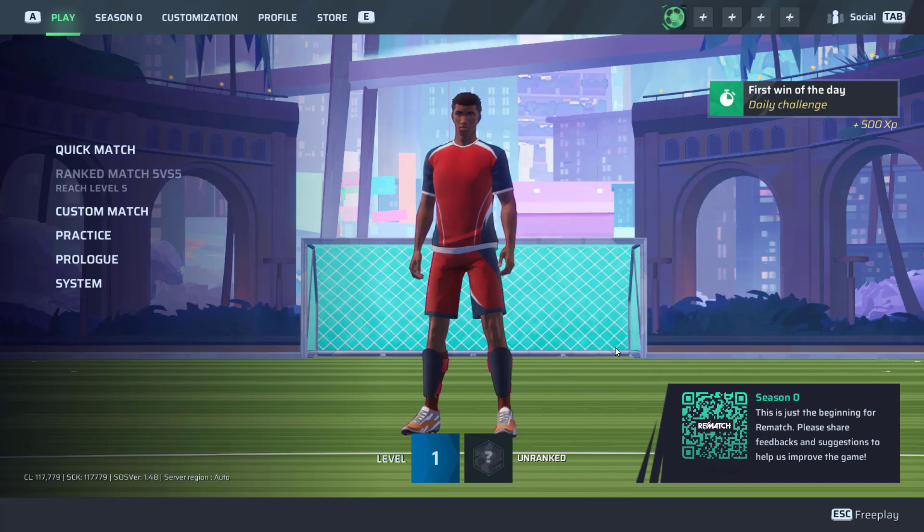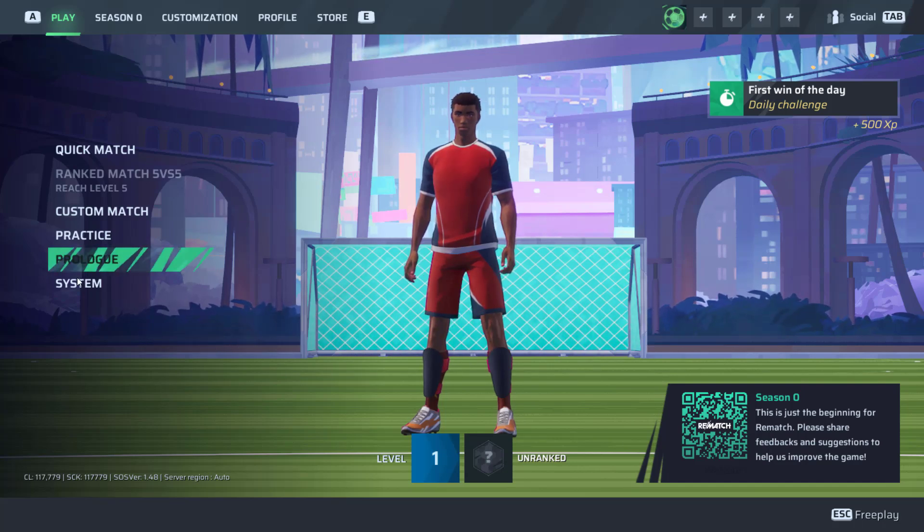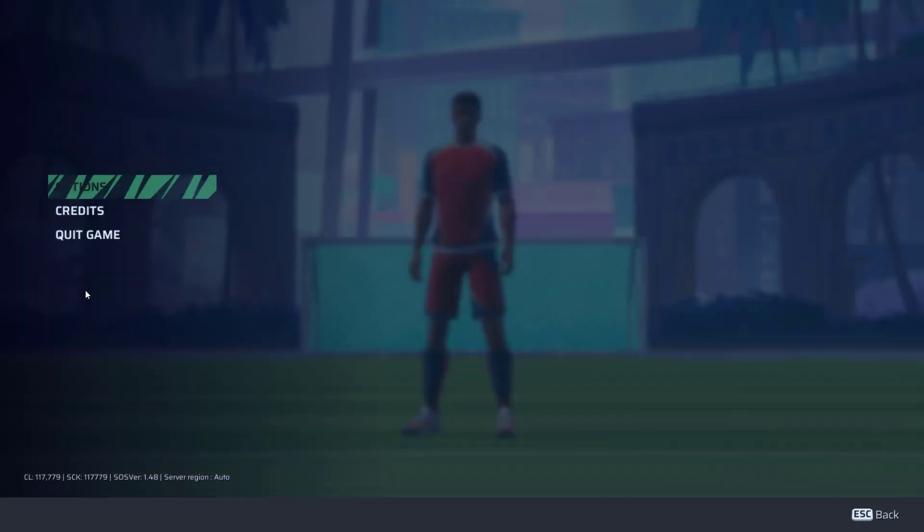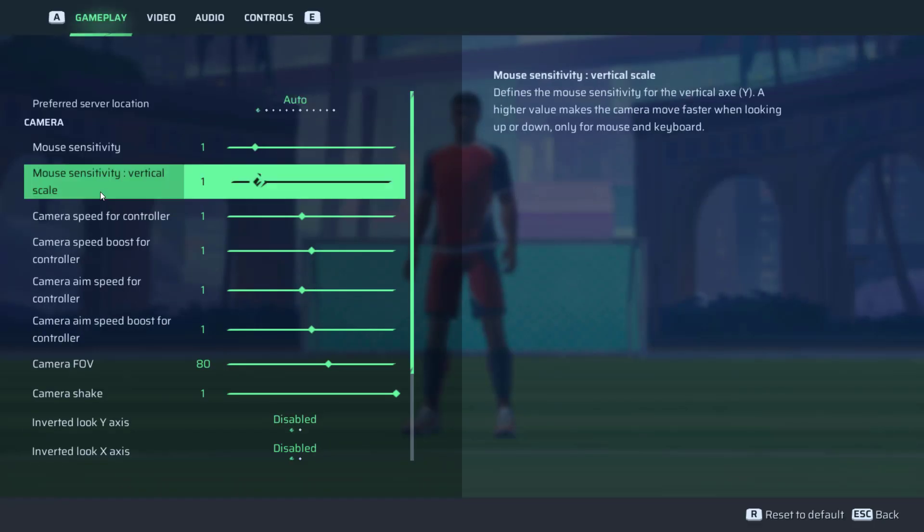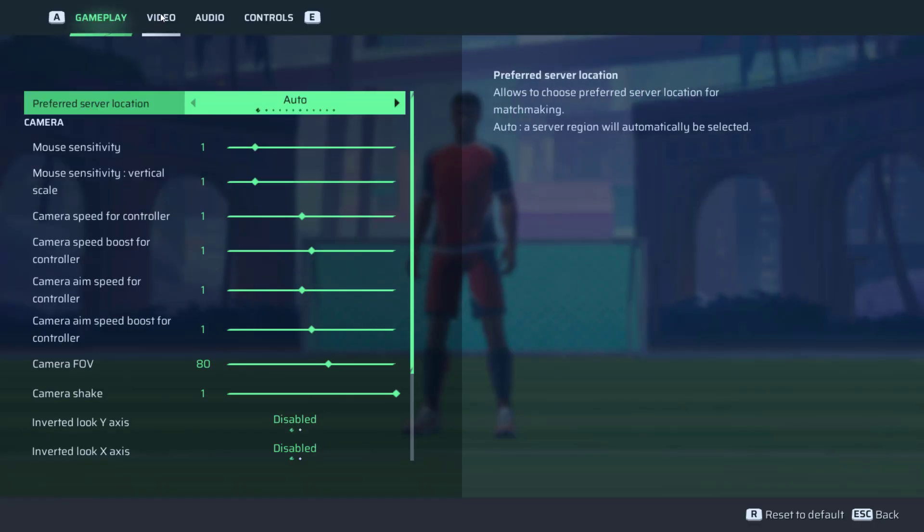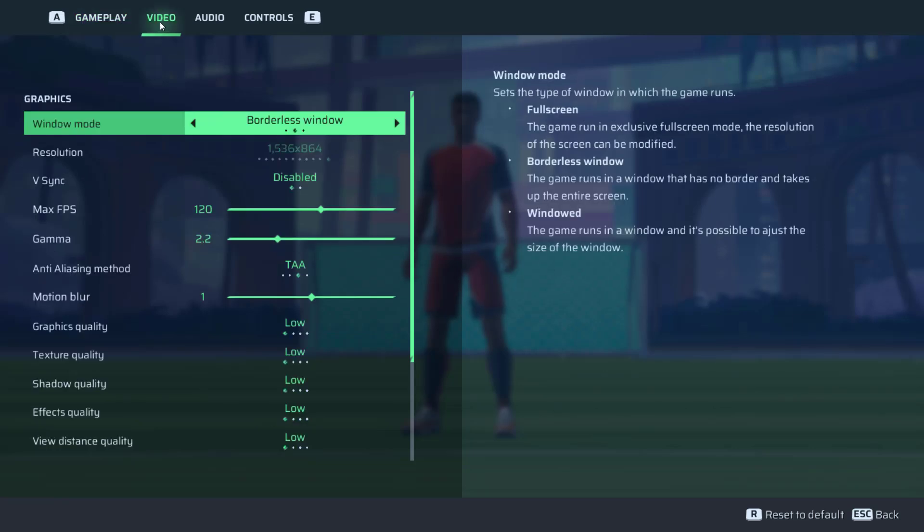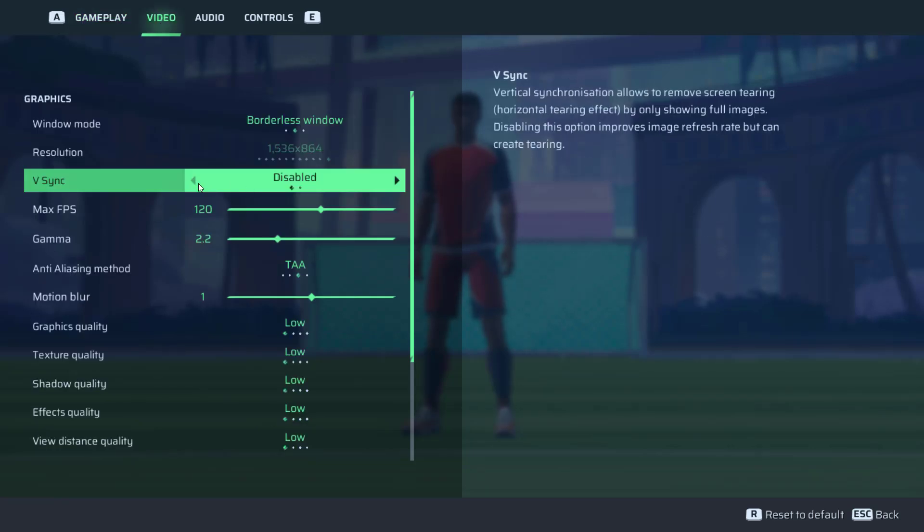First of all, let's change the in-game settings. From here, click on the option system and you need to click on the option options. Now click on the video tab over here.